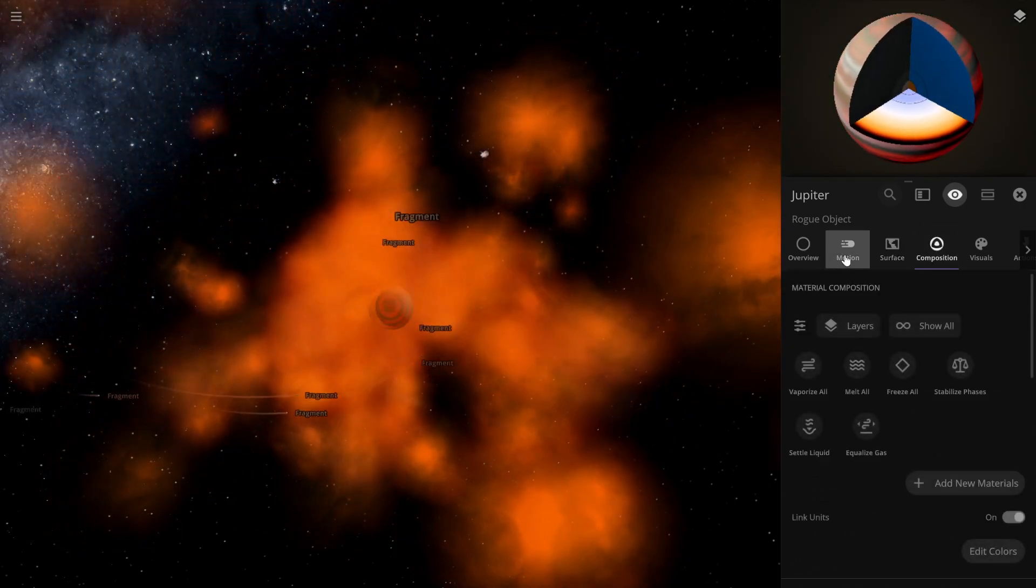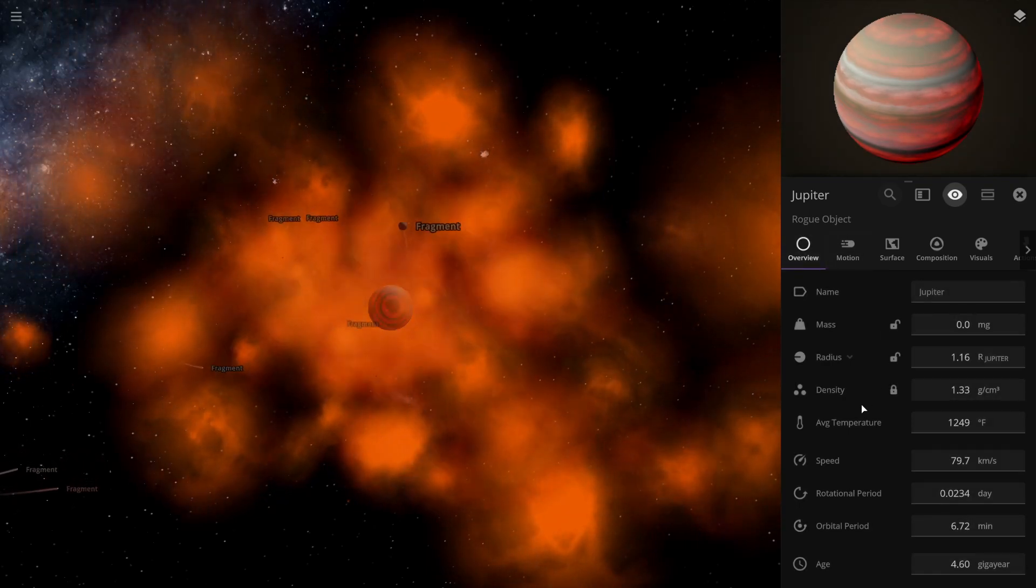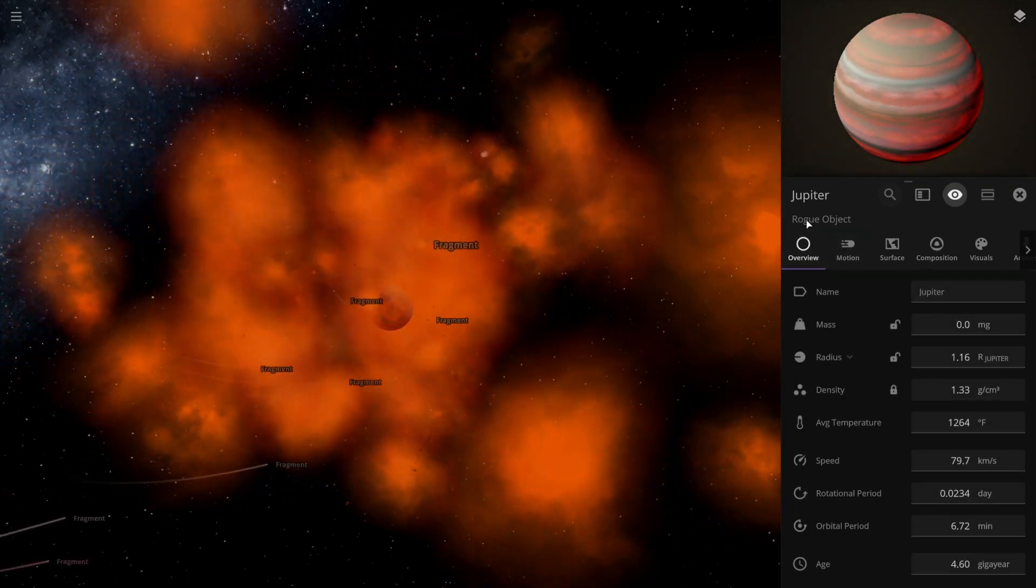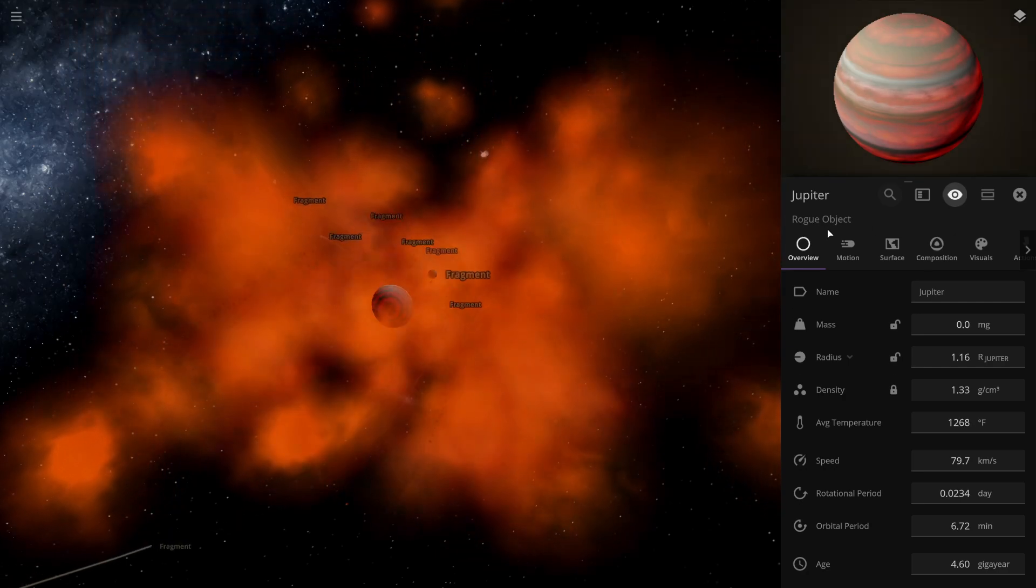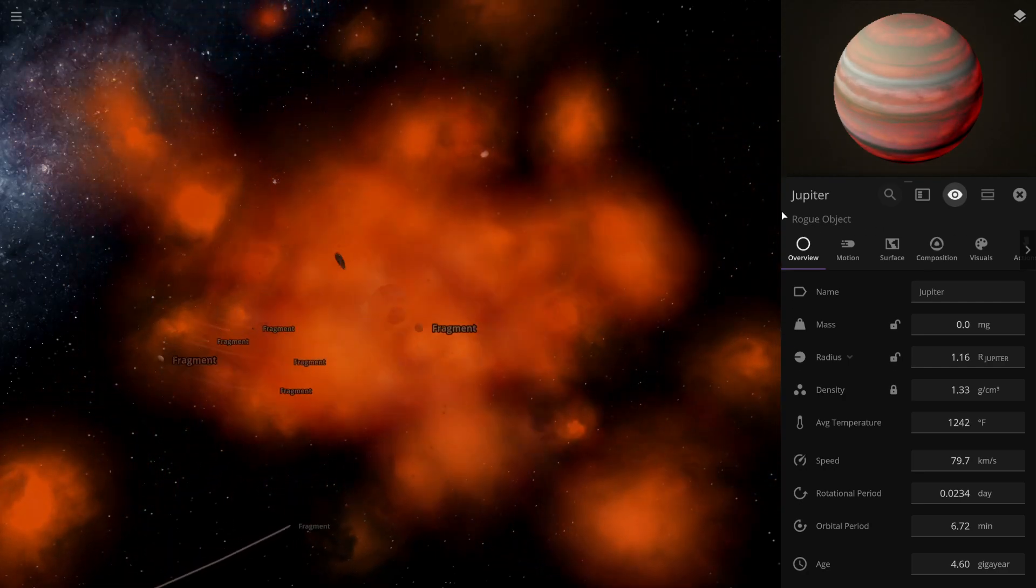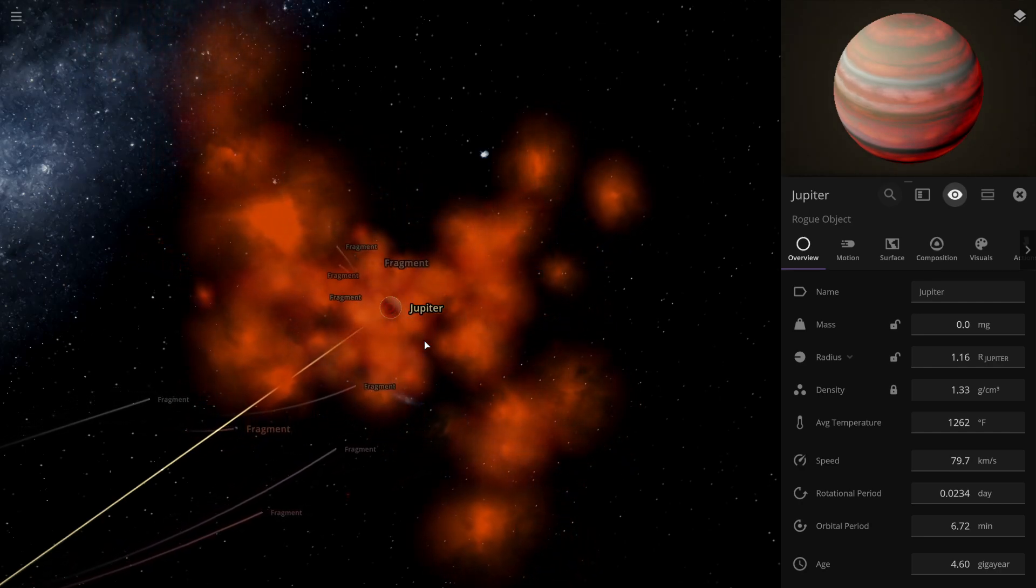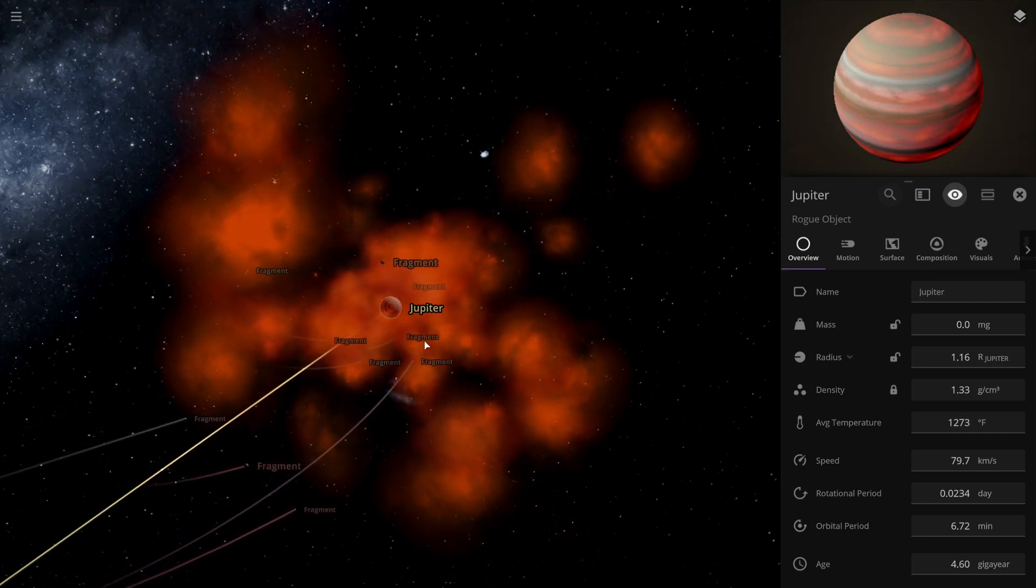Now the question is how to find out if it would be—I think I would change the name of it to dwarf, but because it's out by itself, it might just be calling it a rogue object.